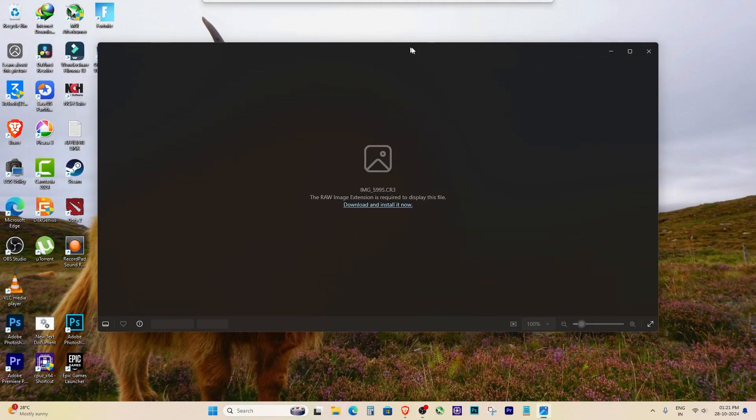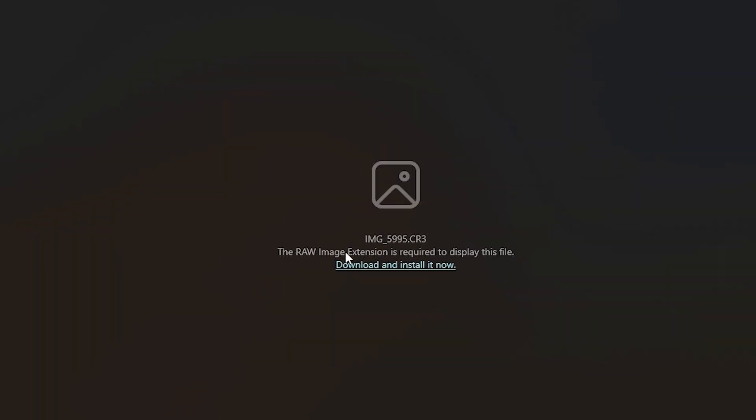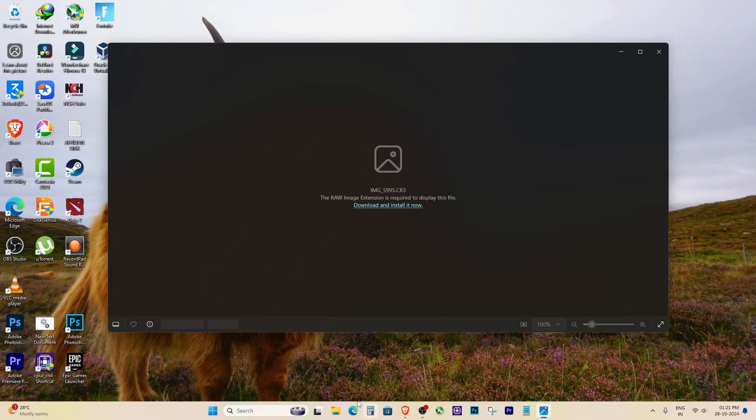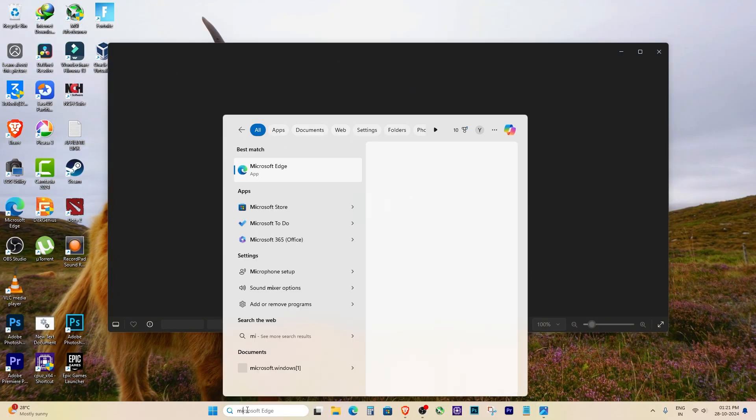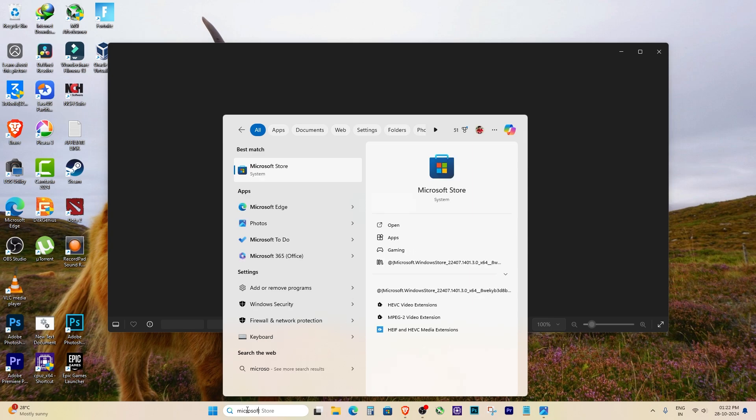Hey everyone! If you're seeing the message raw image extension is required to view this file, don't worry, it's super easy to fix. Let's get started.